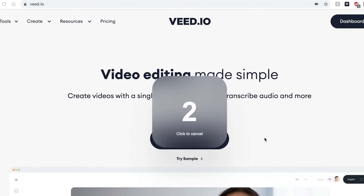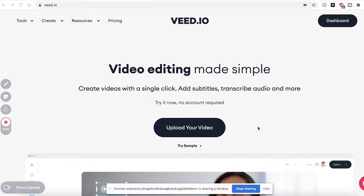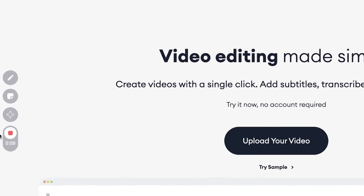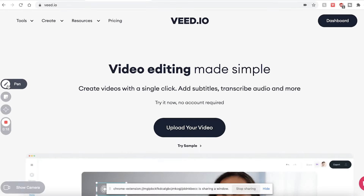You will then be given a countdown timer to show that your screen is recording. Over to the left, you can see a timer of how long you have been recording for, and we also have these three options to play around with. The first one is the pen tool, which means you can highlight and underline words, and after a few seconds, the lines will disappear.